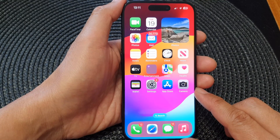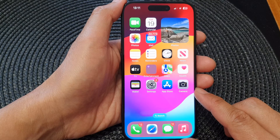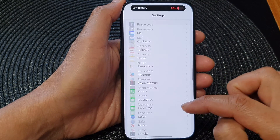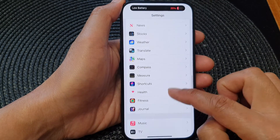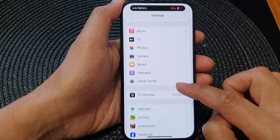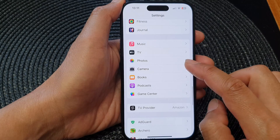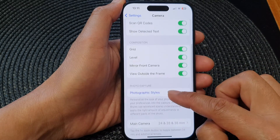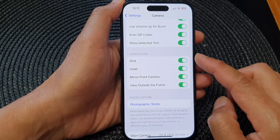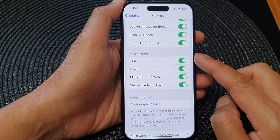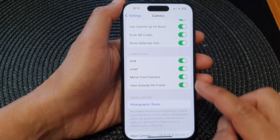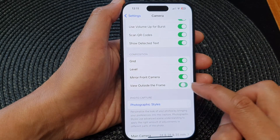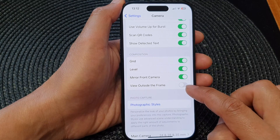On the home screen, tap on Settings. Then in Settings, scroll down and tap on Camera. Next, go down to the Composition section and tap on View Outside the Frame.